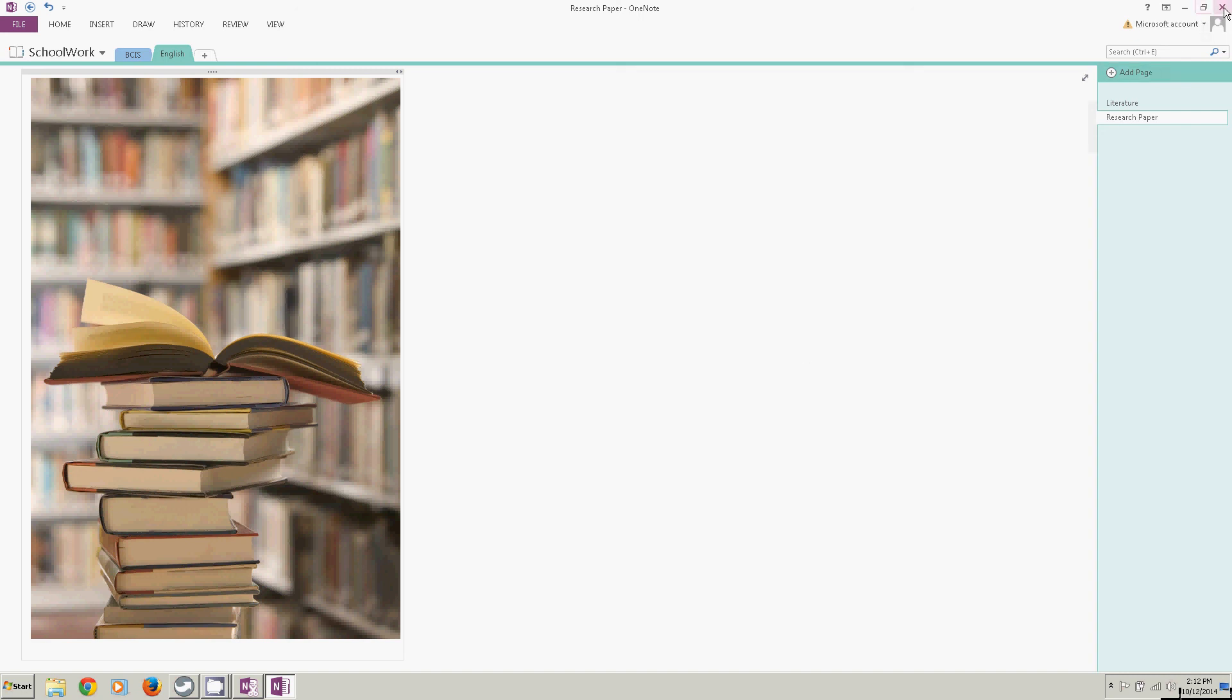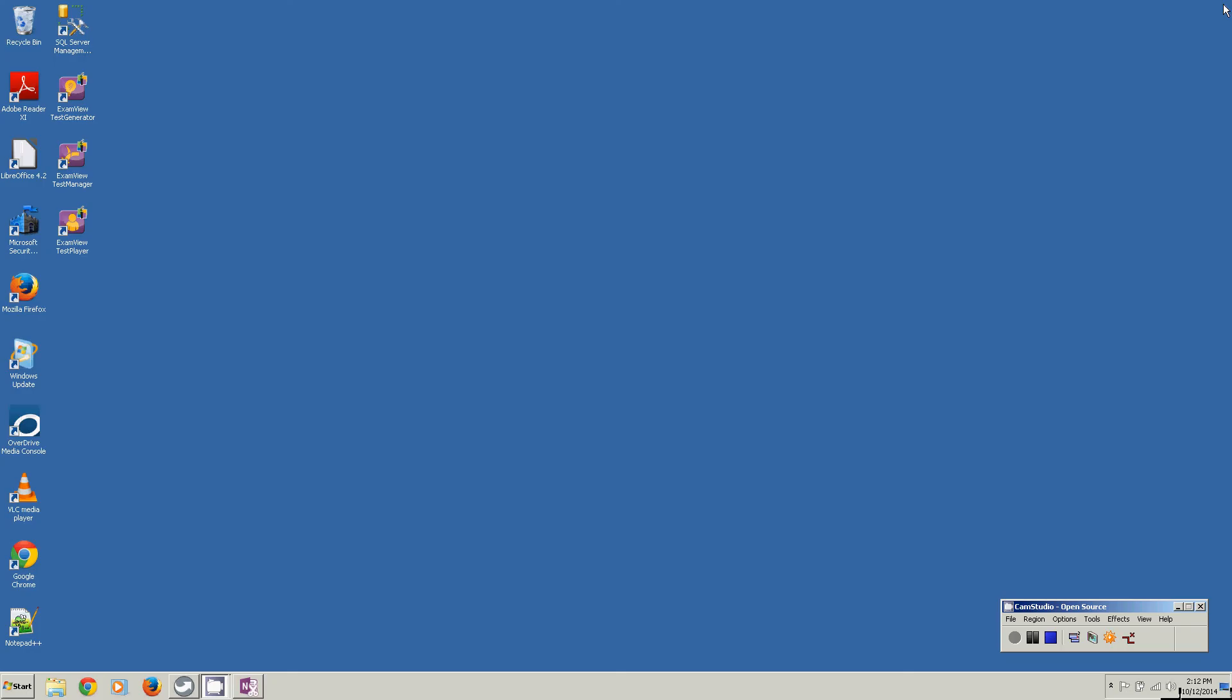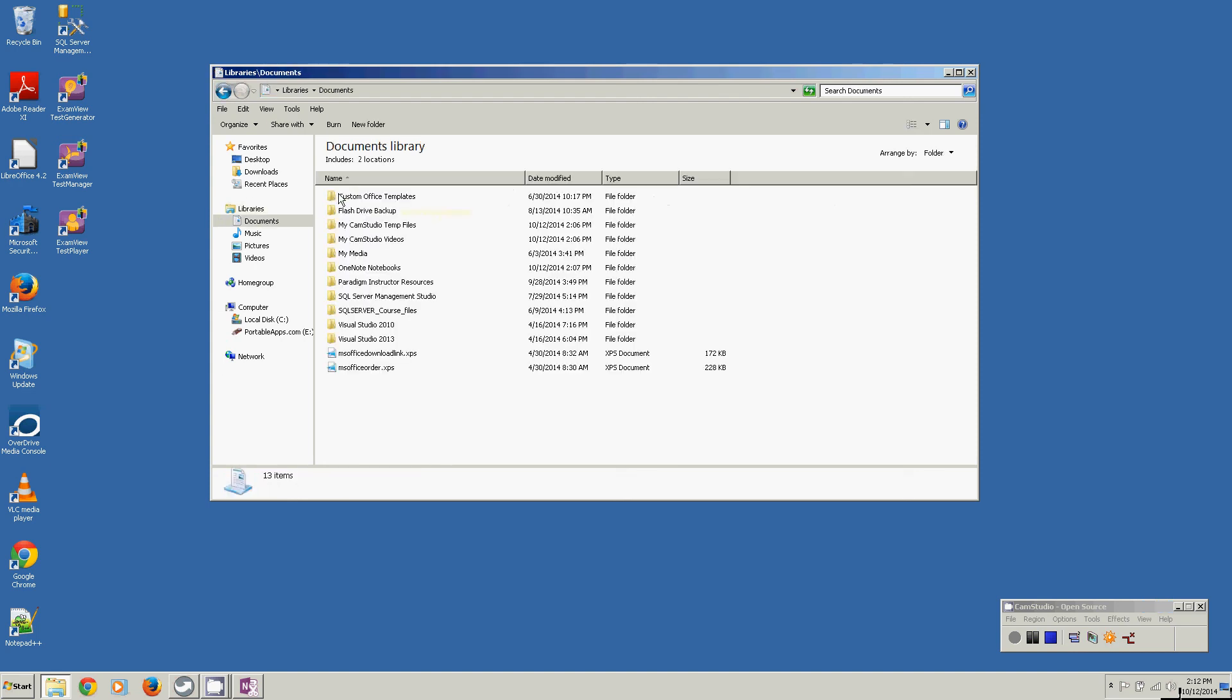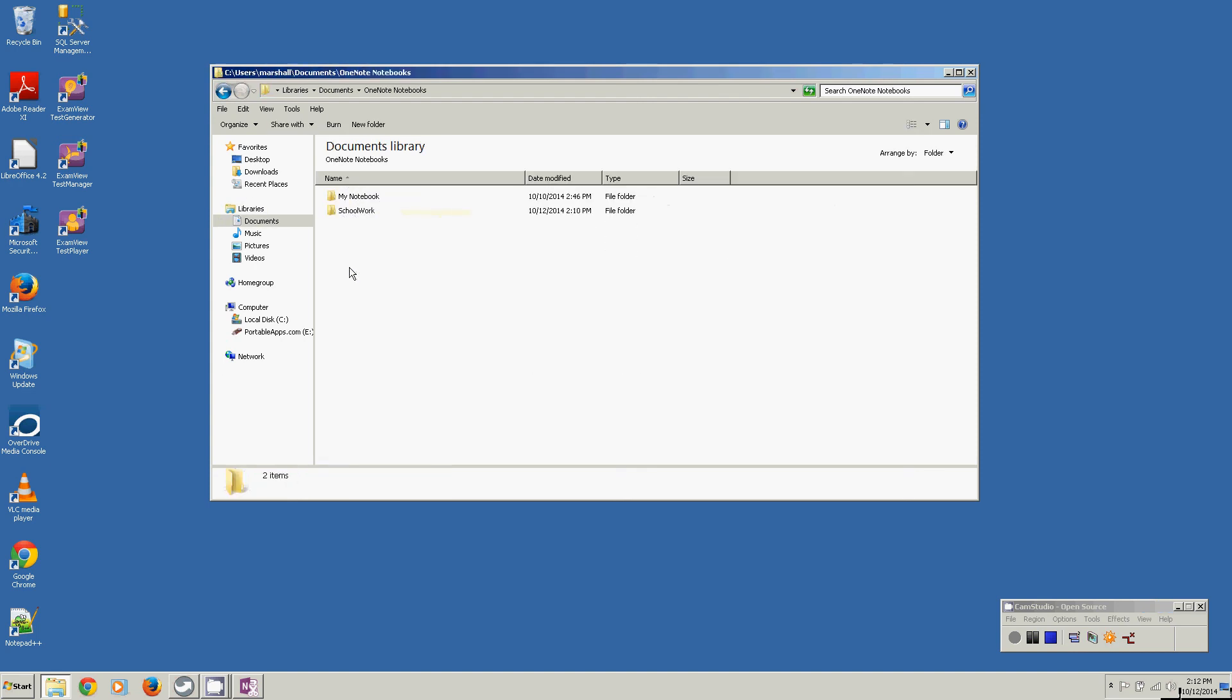I'm going to close OneNote. I'm going to come down here and I'm going to click on the folder for Windows Explorer. I'm going to go to Documents. I'm going to go to OneNote Notebooks. There is my schoolwork notebook.